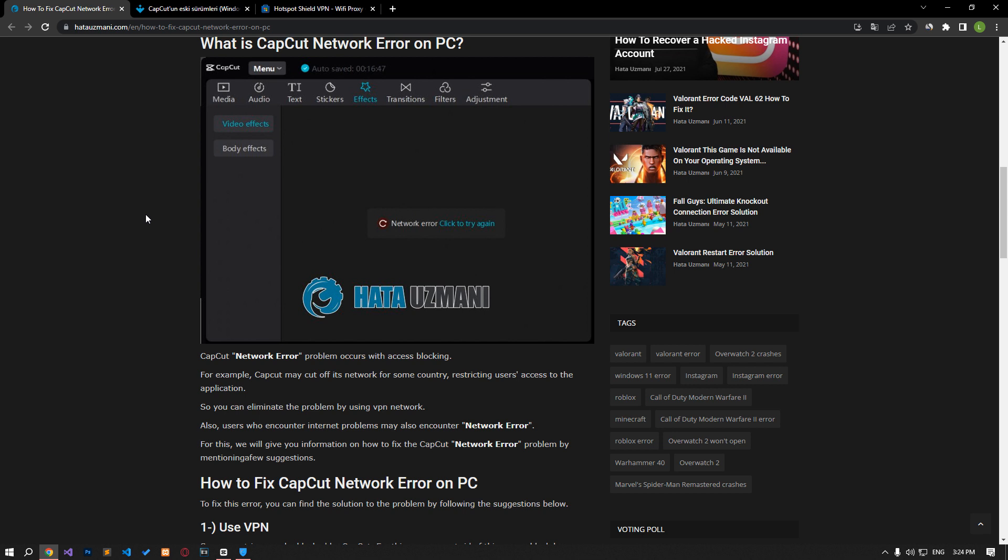So you can eliminate the problem by using VPN network. In addition, users who encounter internet problems may also encounter network error. For this, we will give you information on how to fix the error by mentioning a few suggestions.